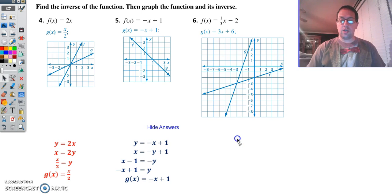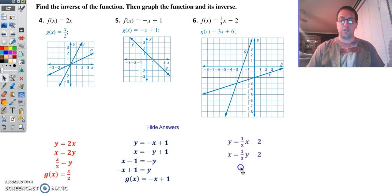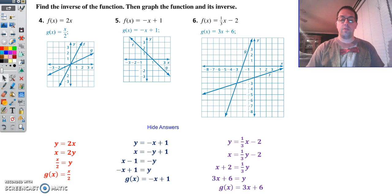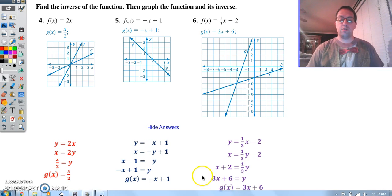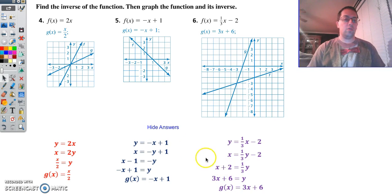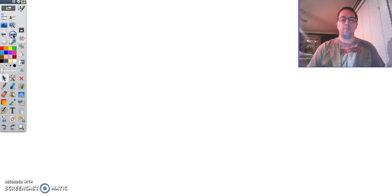Number 6: change f of x to a y, switch positions of x and y, get y by itself. So we add 2, and to get rid of that 1 third, we multiply both sides by 3. Remember, when you multiply by 3, you've got to distribute to the x and to the 2.